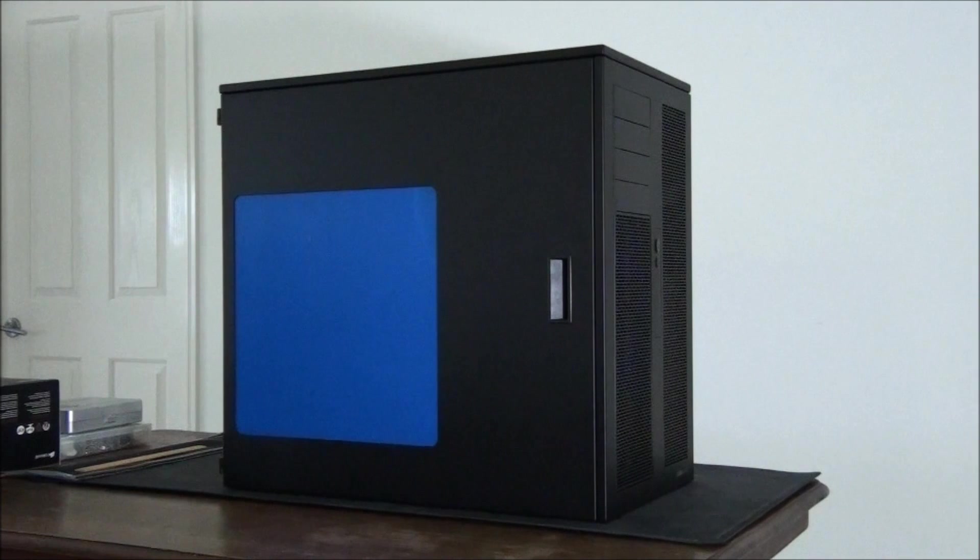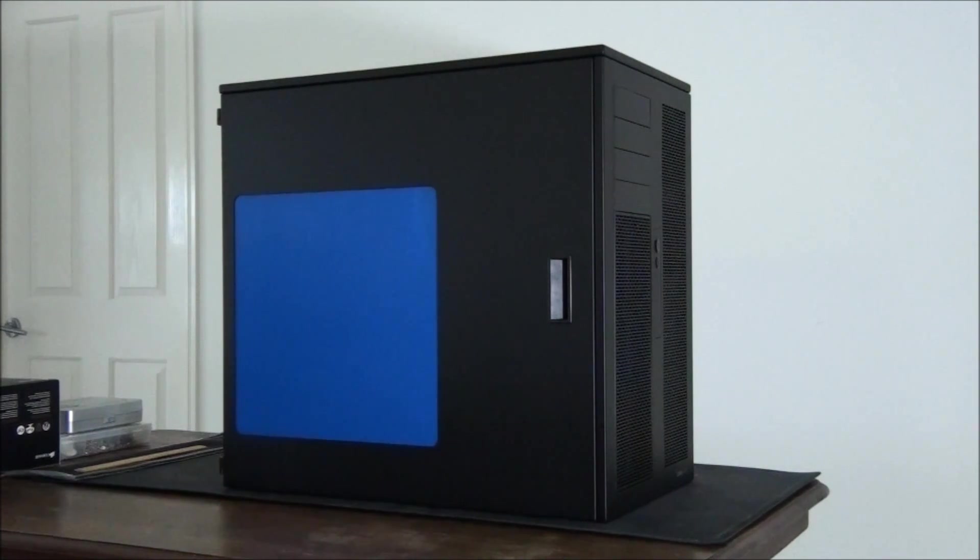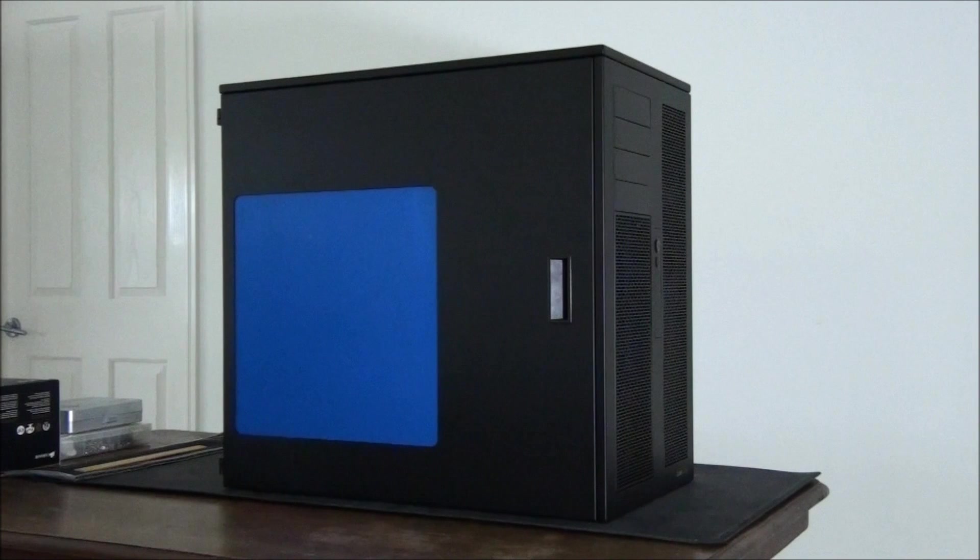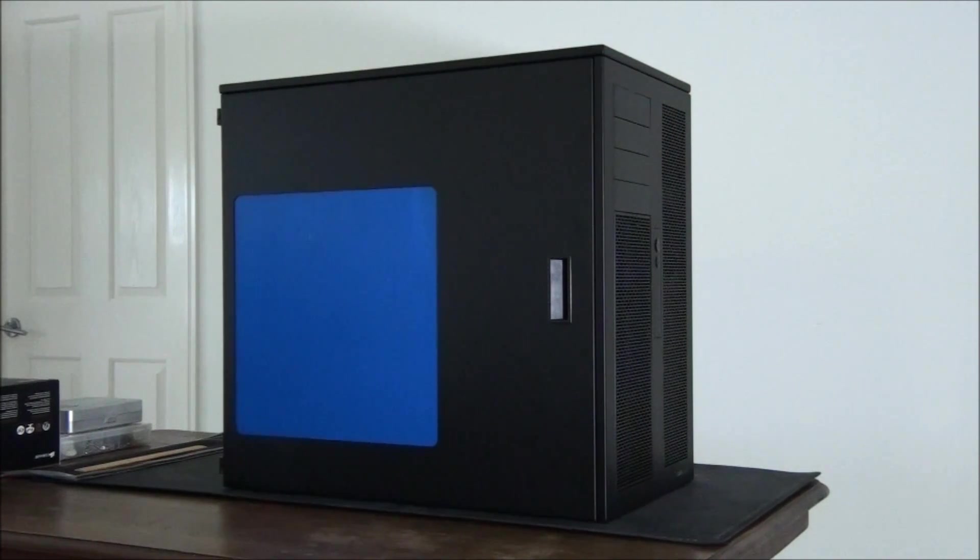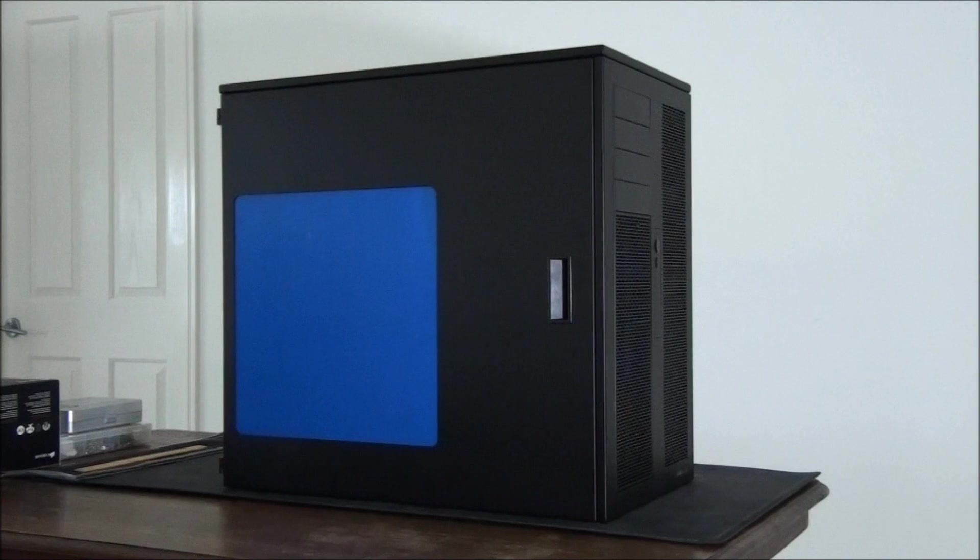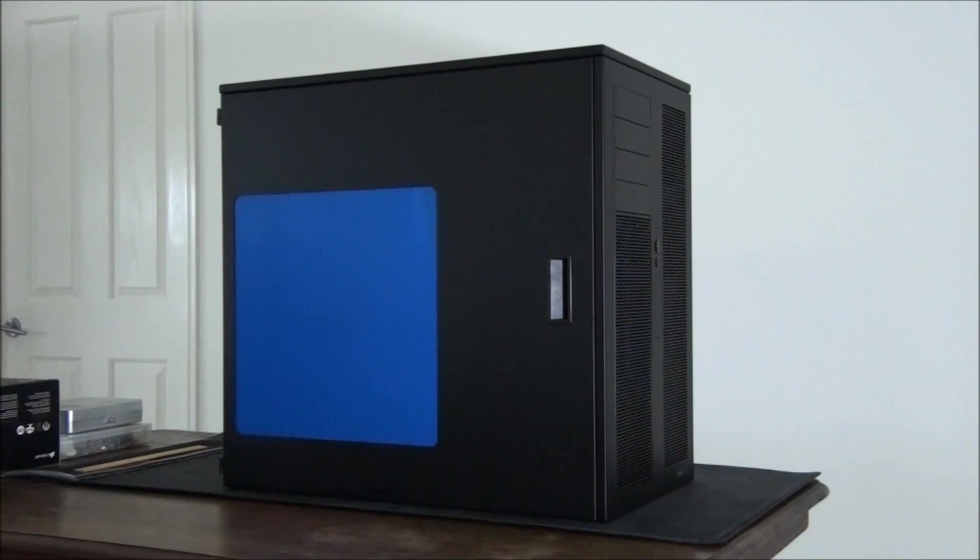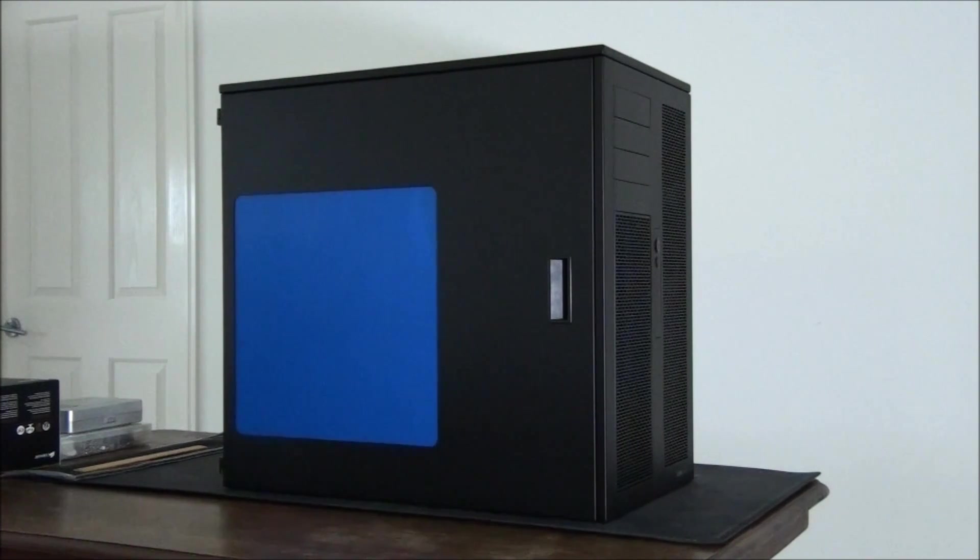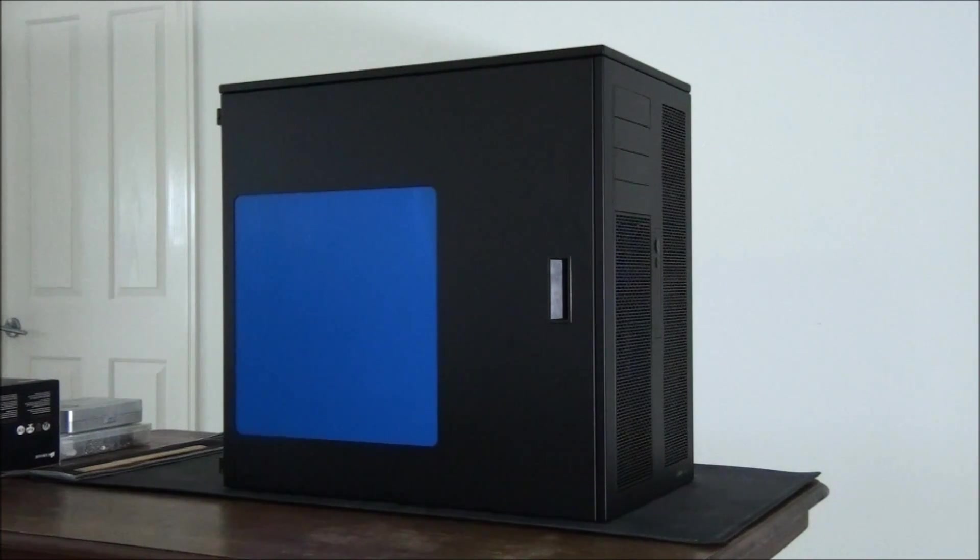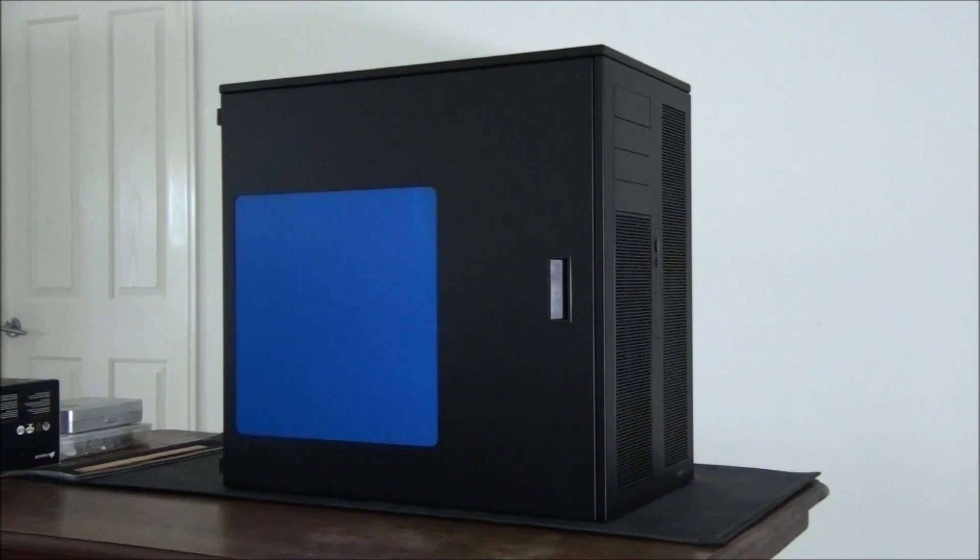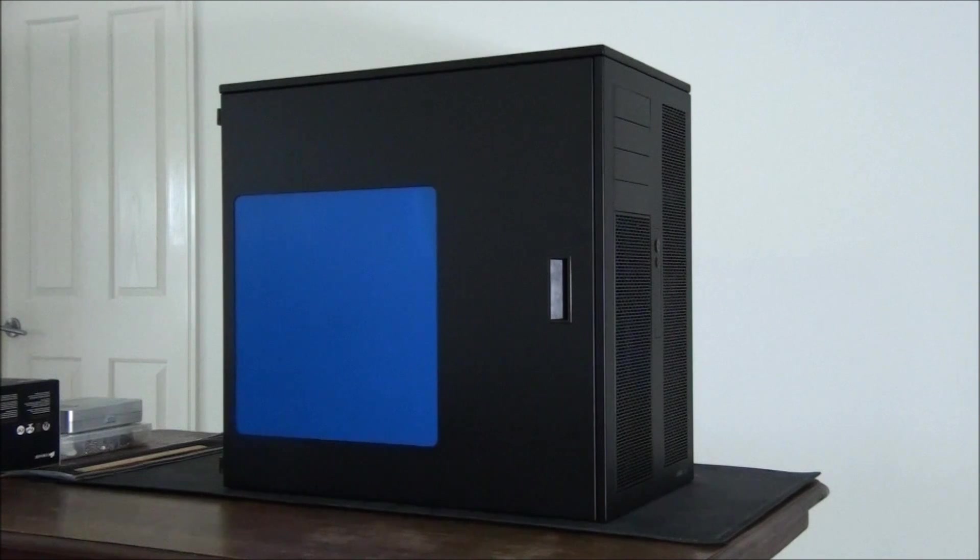This case has been built with high-end hardware and water cooling in mind and completely thought out surrounding that. It is modular so therefore it's upgradeable. So it's a case that you can keep for a long time and keep upgrading over the years.